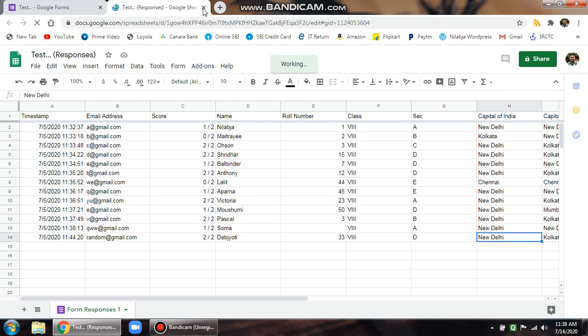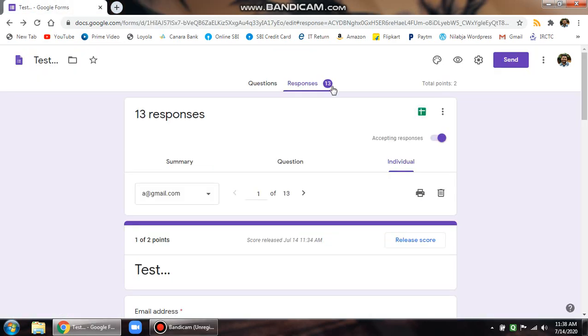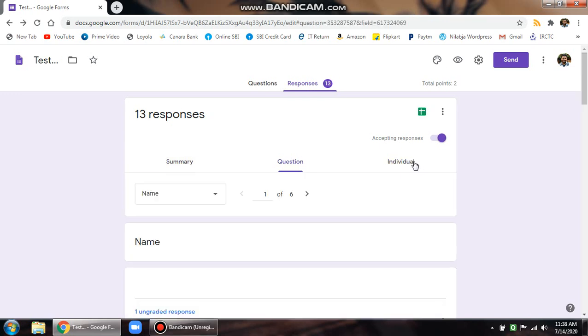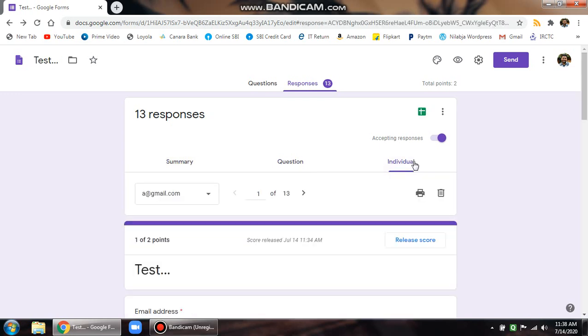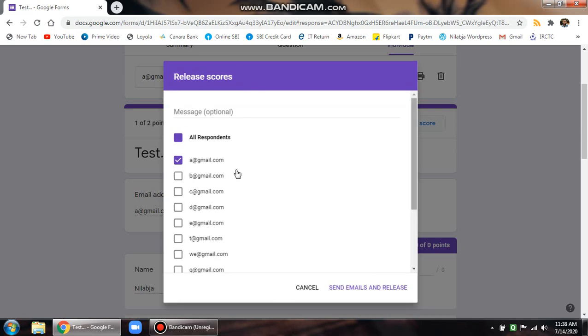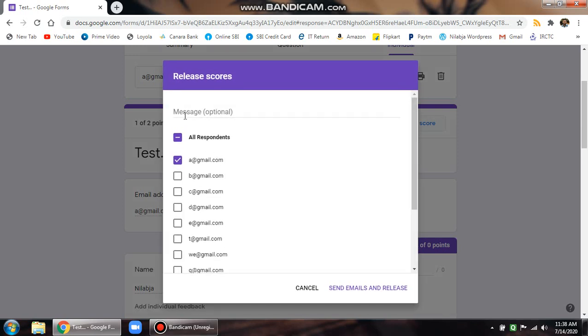Alternatively, what you can do is go to Google Forms responses. There are three tabs: summary, question, and individual. Click on the individual tab, and you can see that there is a release score button. When you click on this release score button, you can see that the release score dialog box opens up.